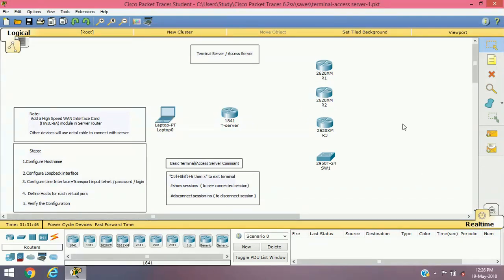Basically, when we have multiple routers and switches in our rack and we have to access those devices frequently, instead of connecting a console cable on each device, we can configure our router as a terminal server through which we can access each device by their logical name in a single console interface. Centralized management of each network device is possible using a terminal server.